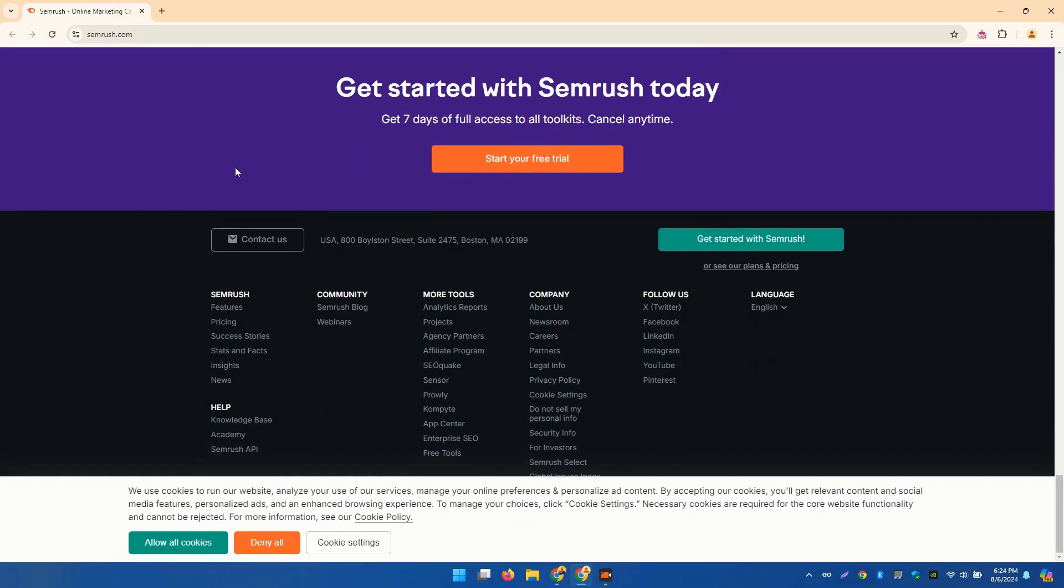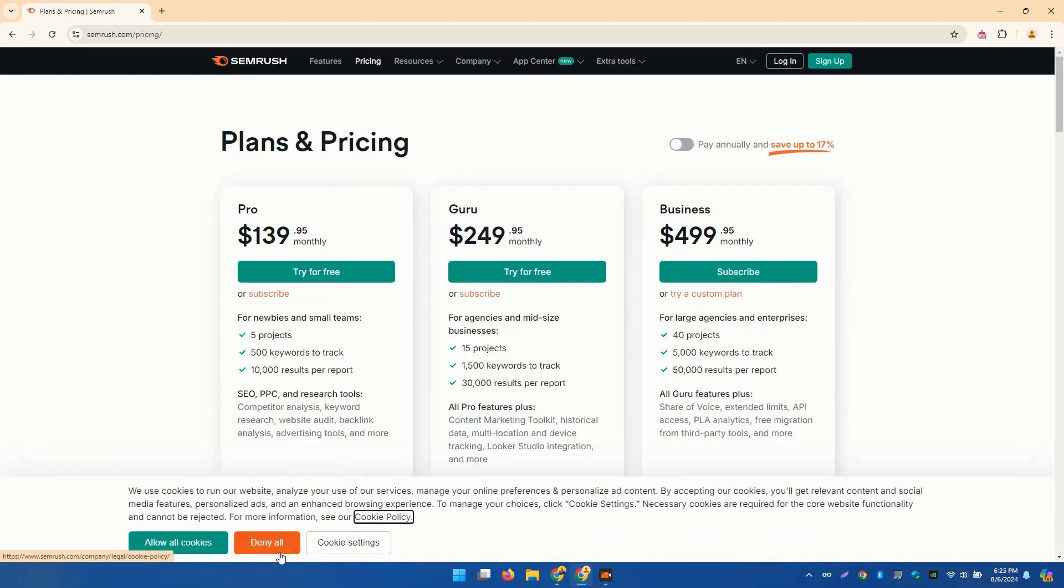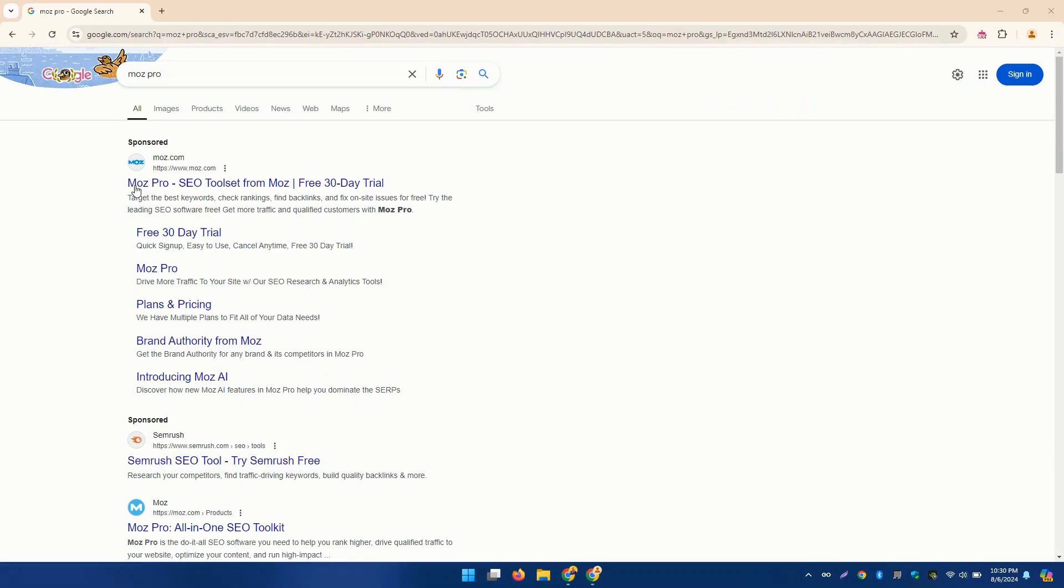With SEMrush, you can spy on your competitors' keywords, see their top-performing content, and uncover their backlink strategies. It's like having a secret weapon in your SEO arsenal.